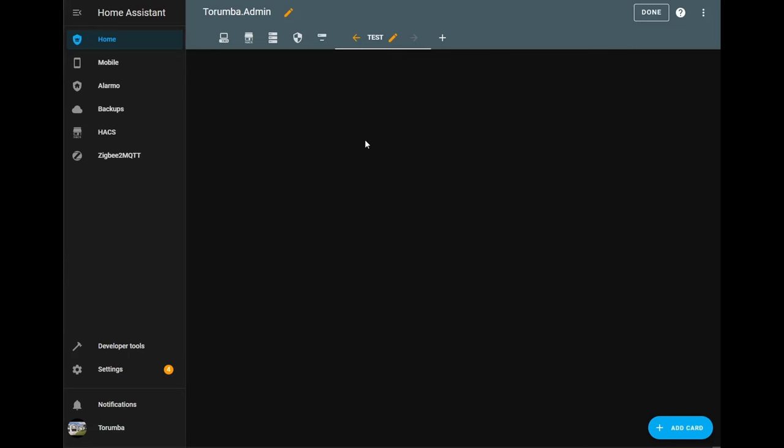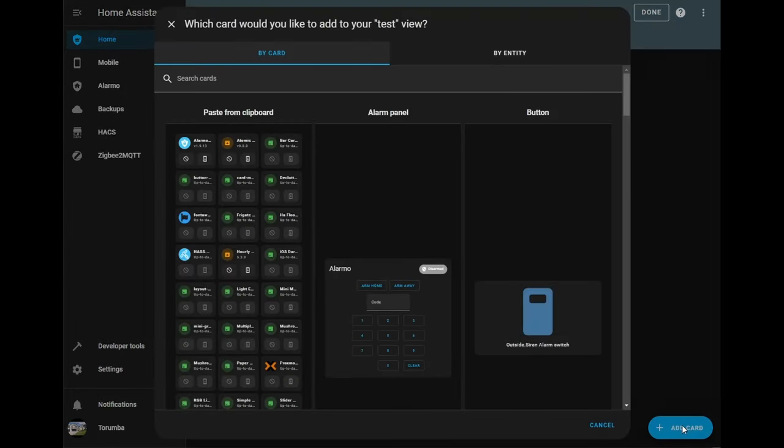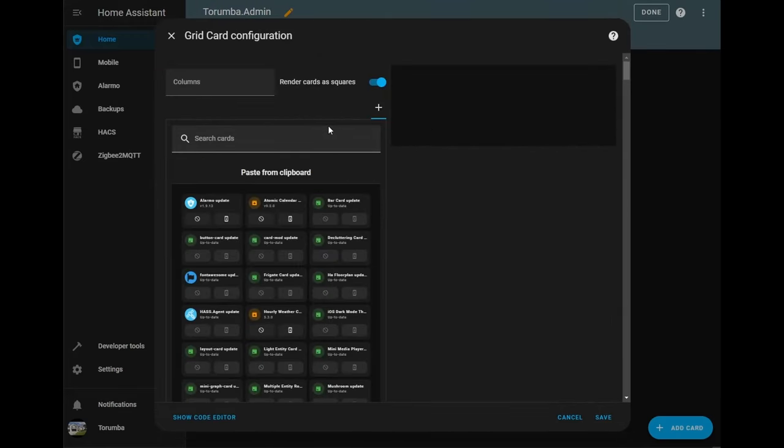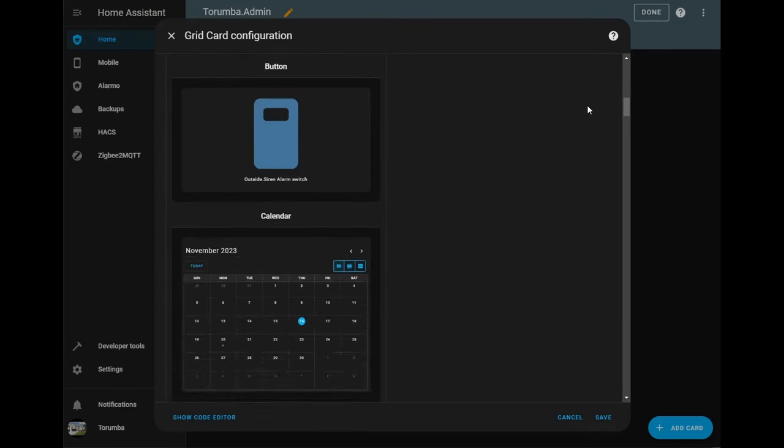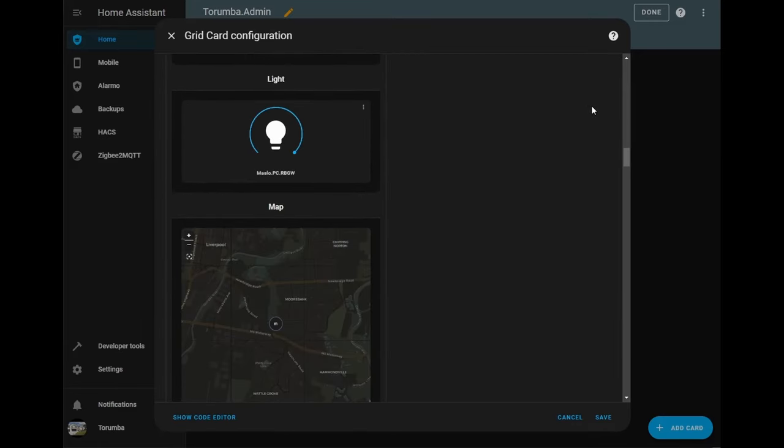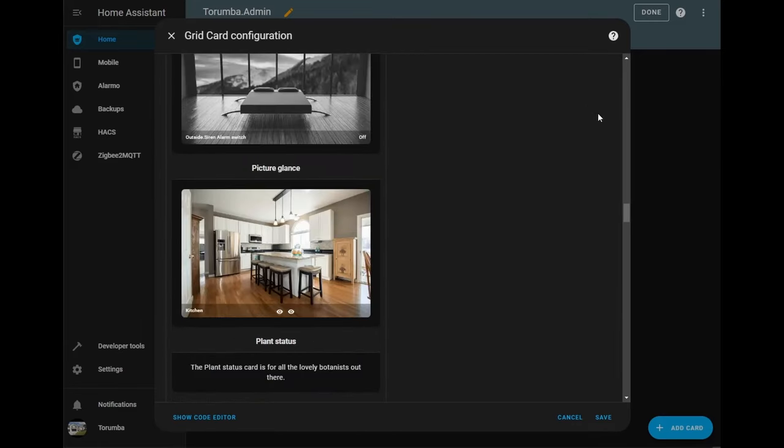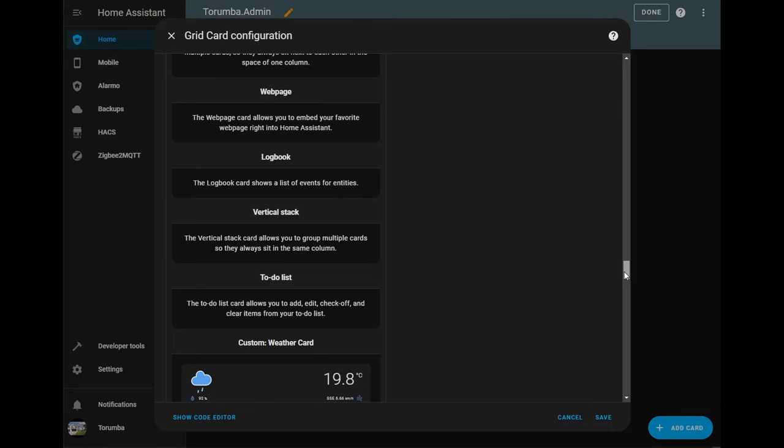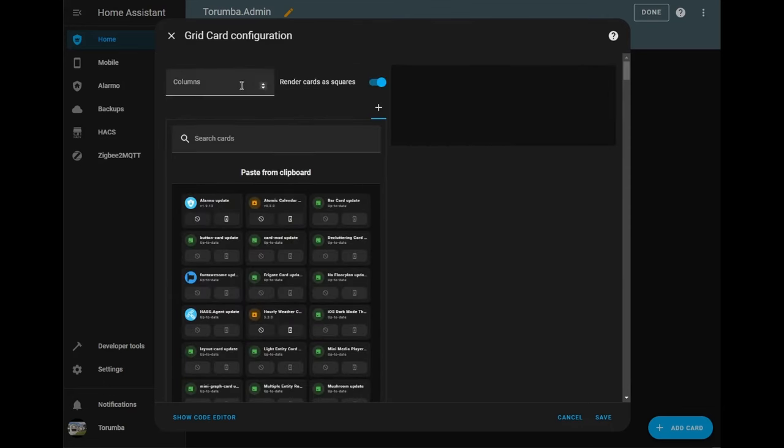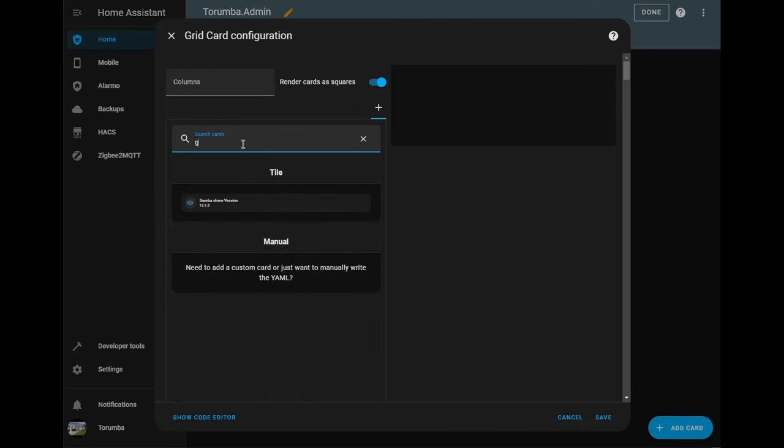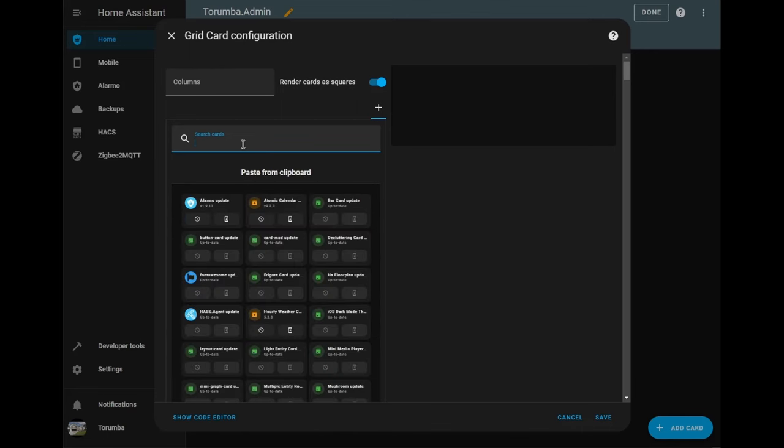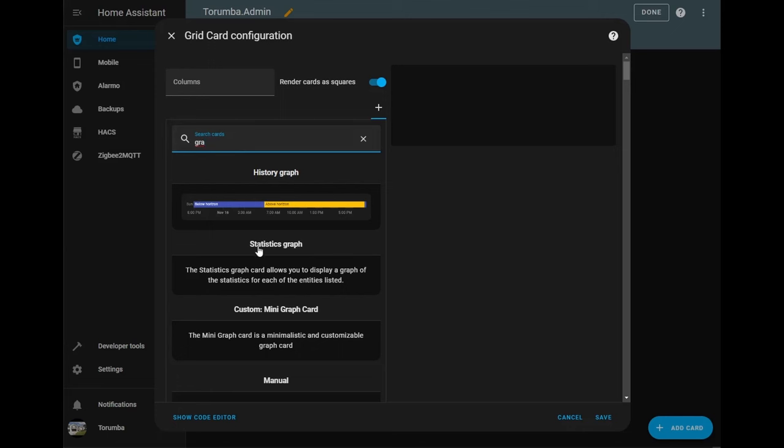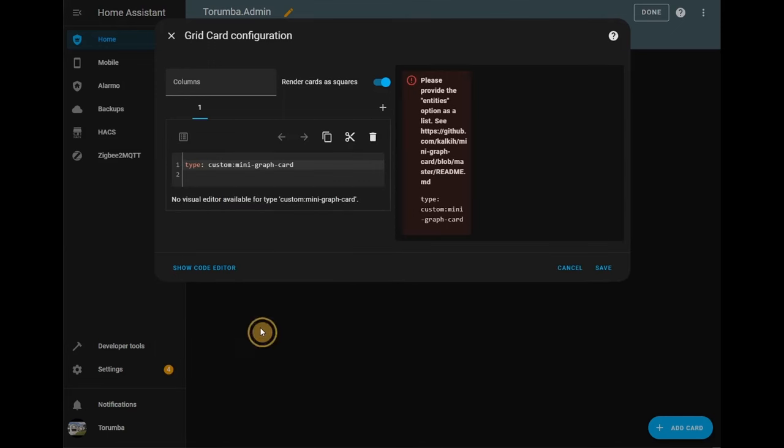Okay so let's create a dashboard. Let's make a new workspace. Let's click on add cards and the first card we'll be adding is a grid and from the grid we'll be scrolling down and it will be adding a mini graph card.